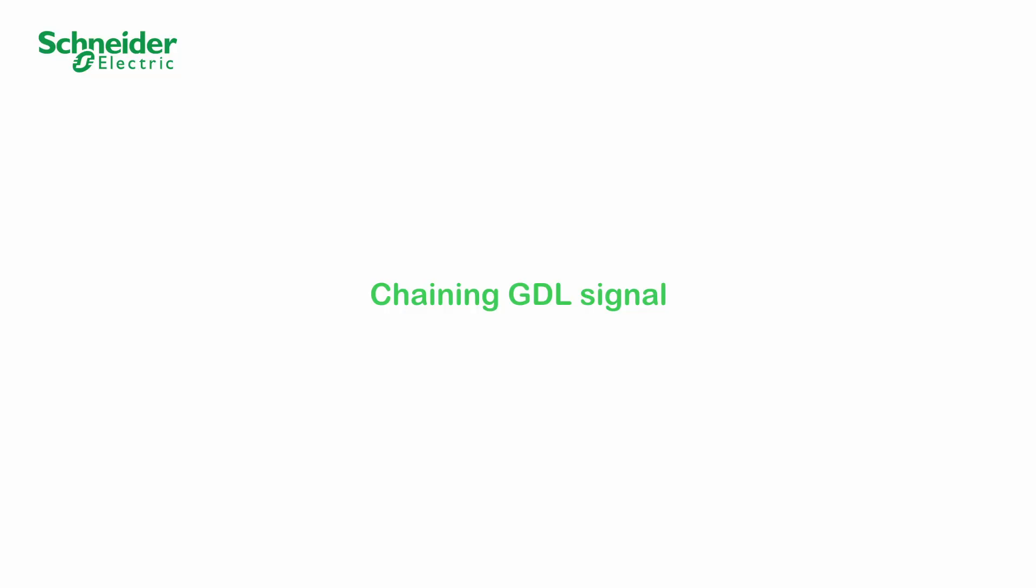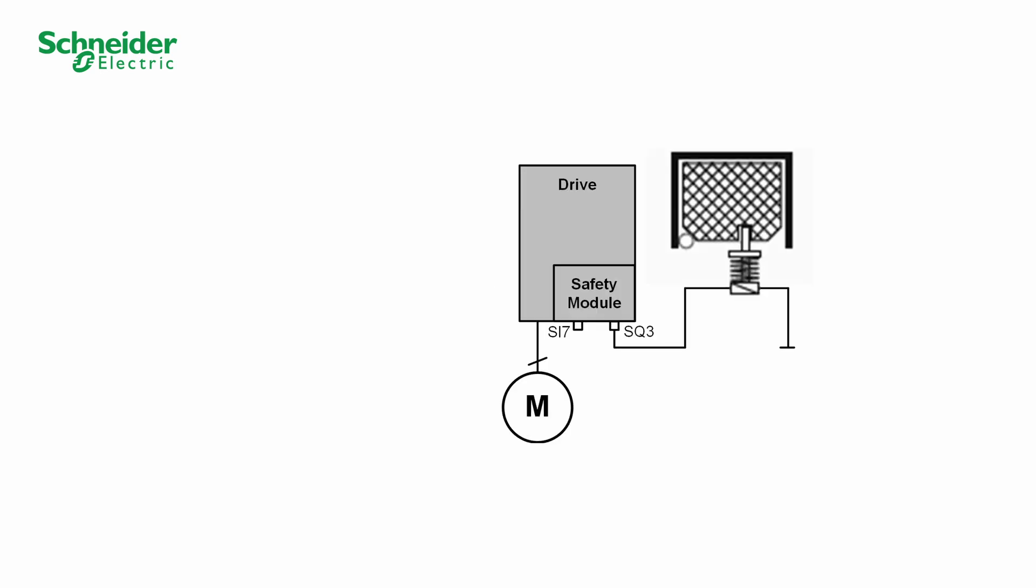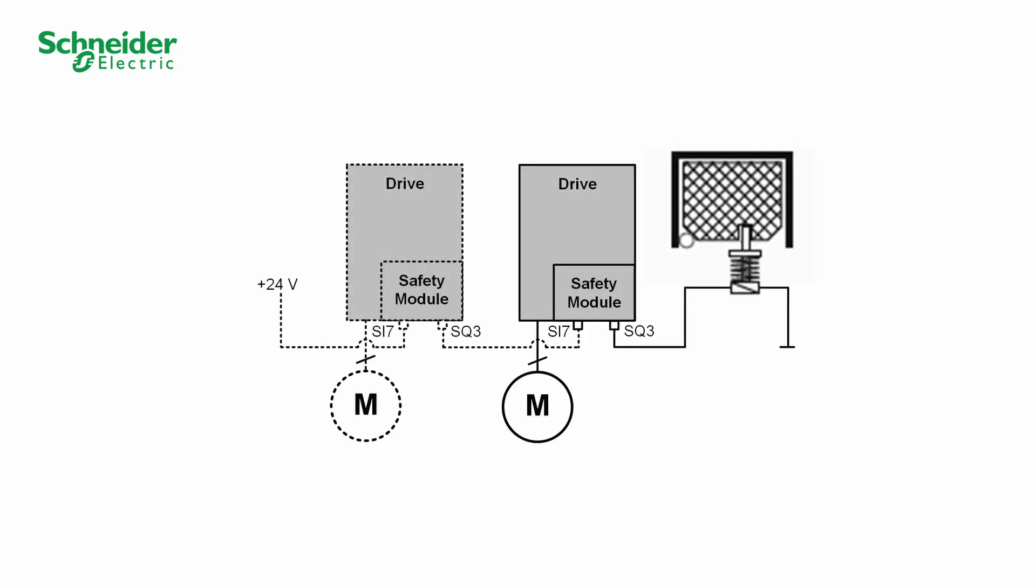To go further, it is possible to chain the guard door lock signal between several devices. The chaining of the GDL signal helps to consider the status of several devices before allowing the guard door to be opened. Set differently, the guard door cannot be opened until all the connected devices allow it.